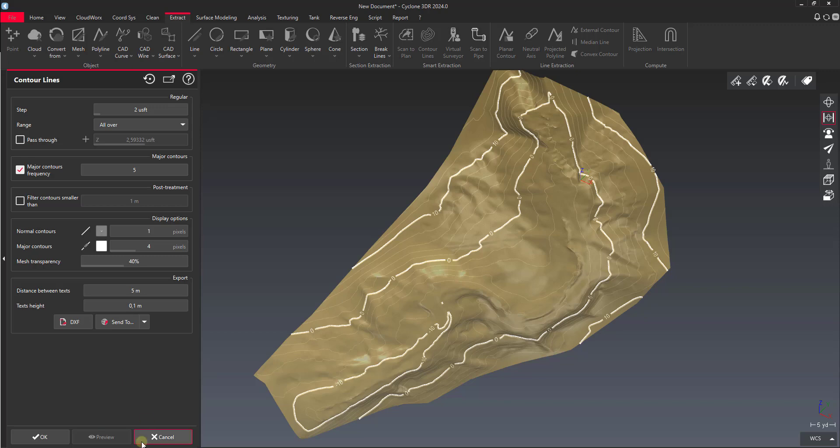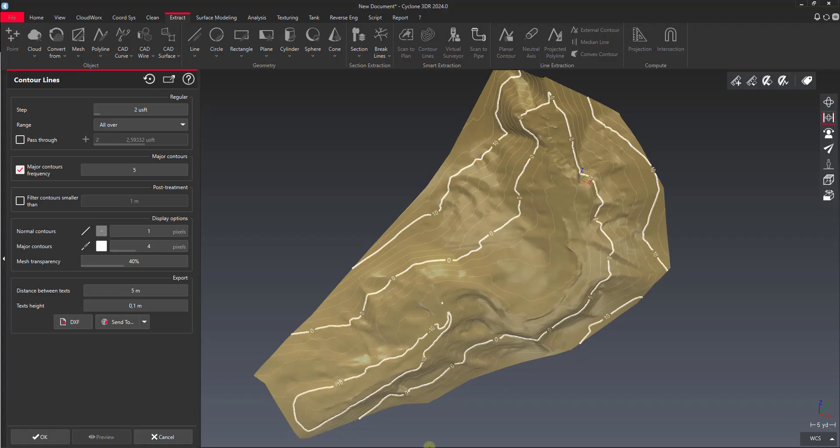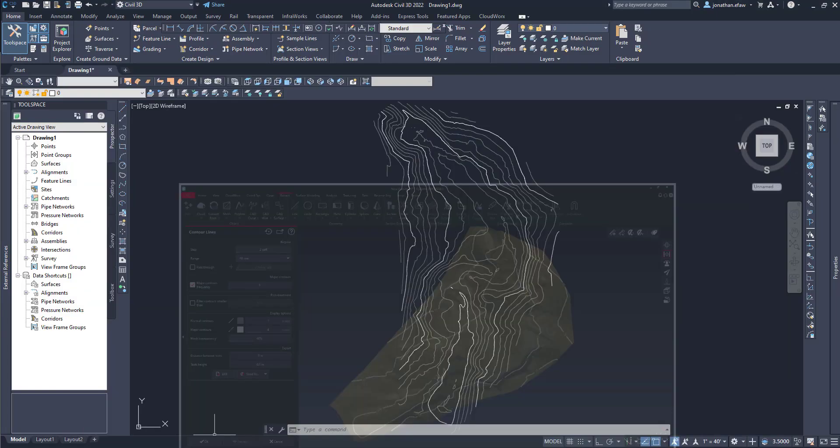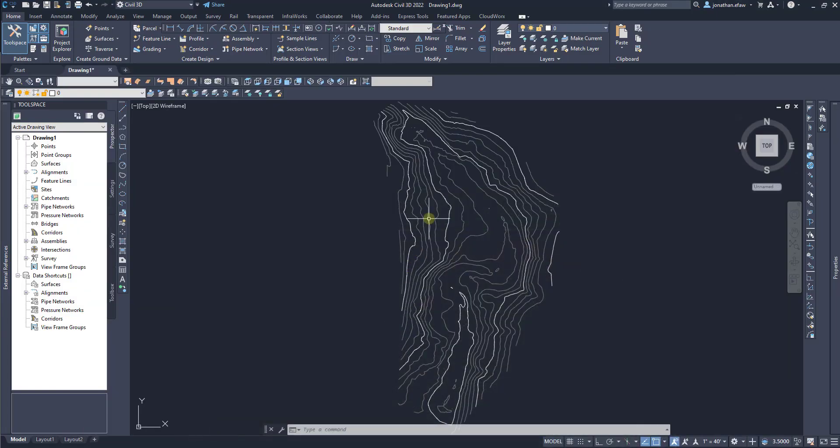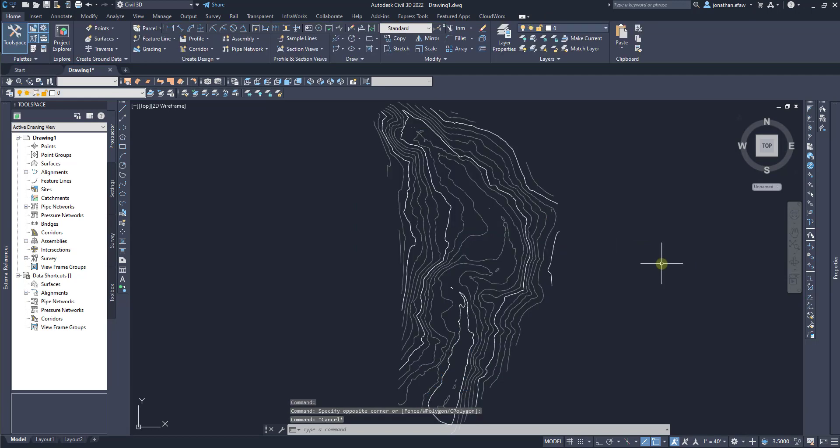You see we have a couple other options here. We have an option for DXF or SendTo. If you have AutoCAD installed or Civil 3D—I have Civil 3D installed and open here—I've just got a generic drawing open. If you have that installed with your Cyclone 3DR, you actually have the SendTo option here available for you. You can see 3DR detects my AutoCAD drawing one here. If I click that button it says successfully sent to AutoCAD. If I go straight into AutoCAD those contours are already in there for me. So that's a nice little feature that Cyclone 3DR has.